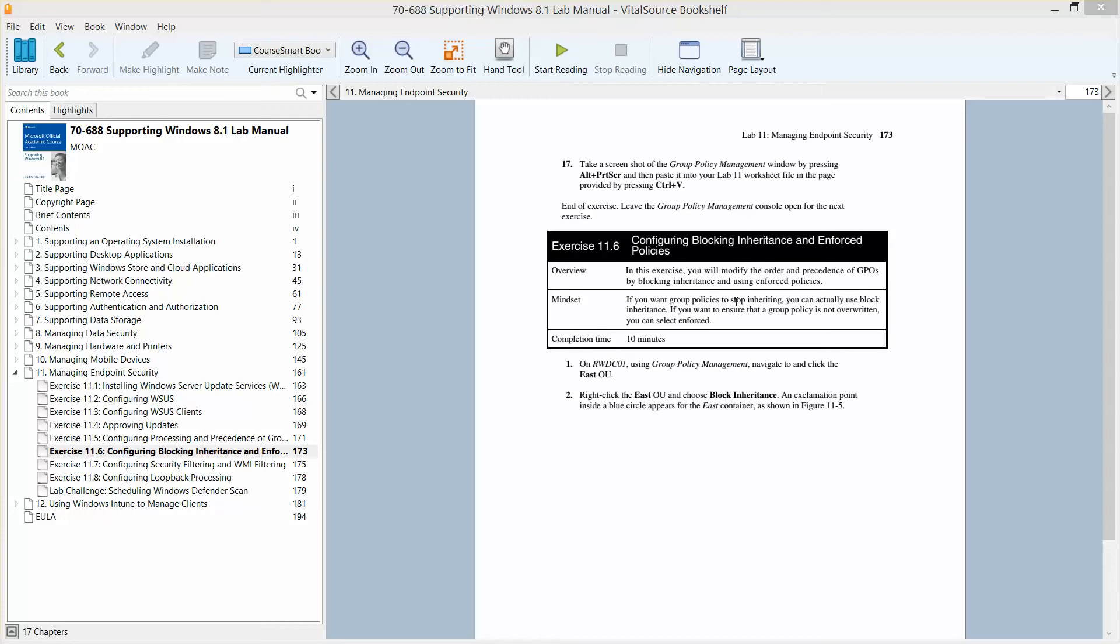In this exercise, we're going to modify the order and precedence of GPOs by blocking inheritance and using enforced policies. If you want group policies to stop inheriting, you can use Block Inheritance. If you want to ensure that a group policy is not overwritten, you can select Enforced.